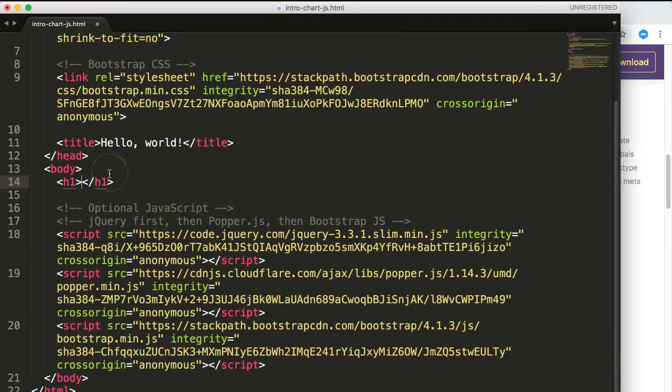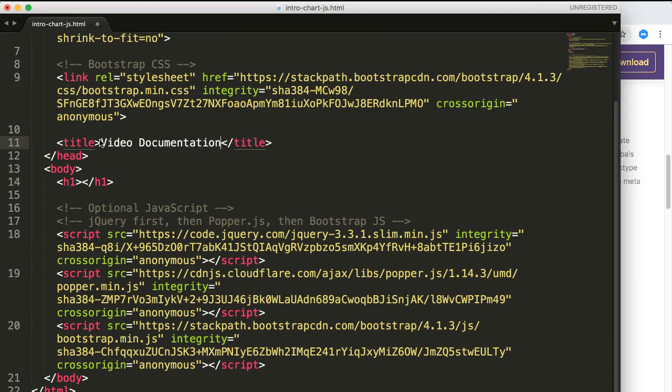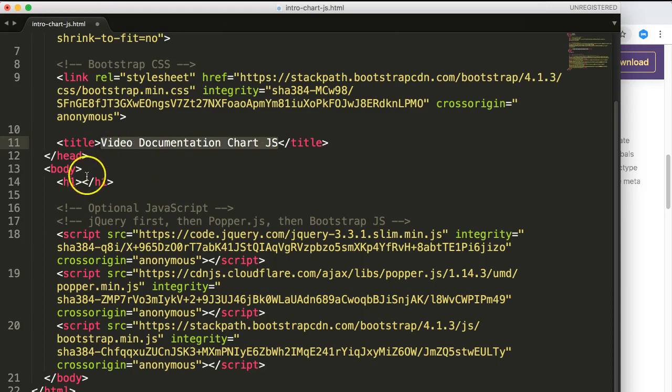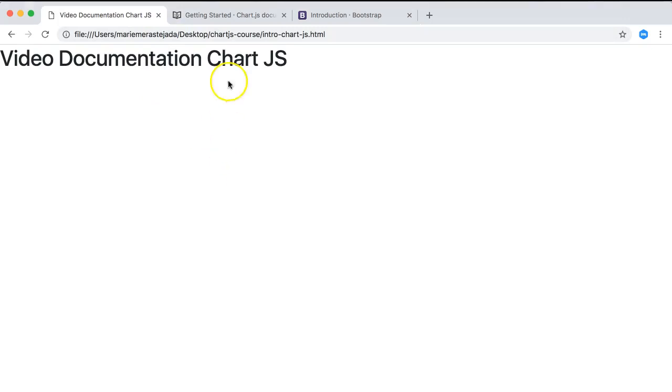We can remove this. We can say here video documentation since this is our video documentation Chart.js, and I will copy all of this, put it in here, save this, and go back. So we have now our Bootstrap design. It's just a basic design, not that interesting.